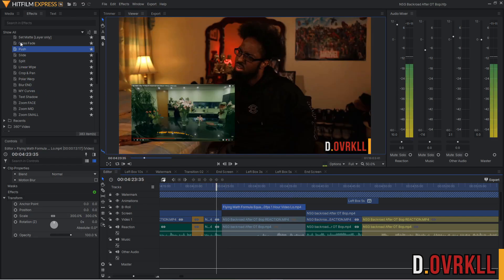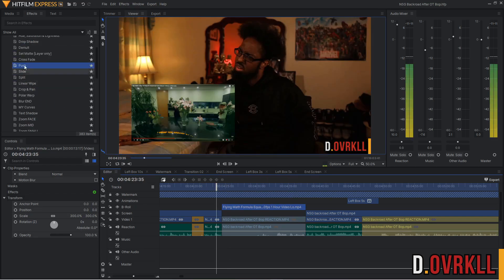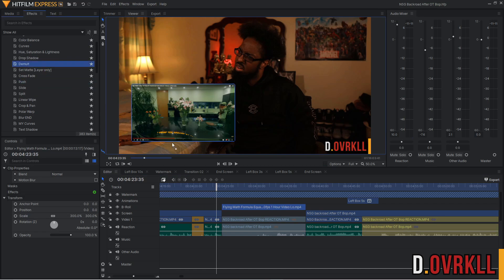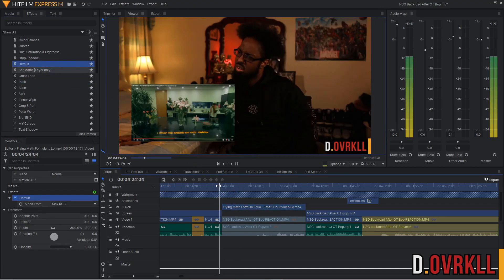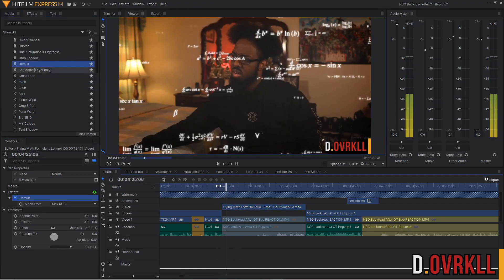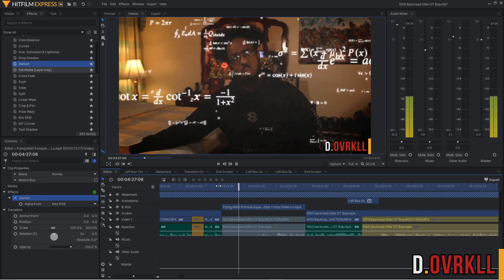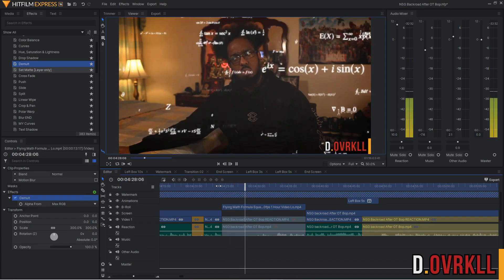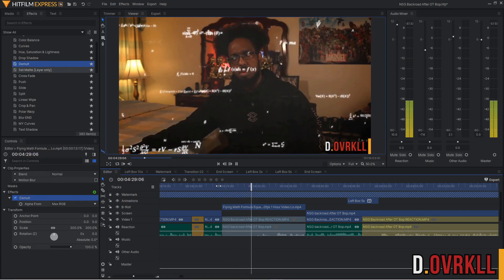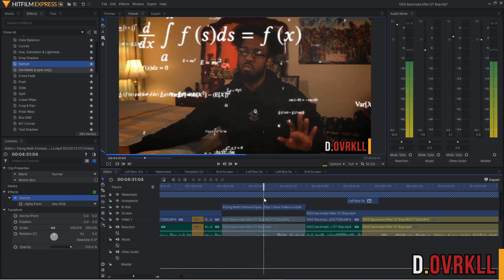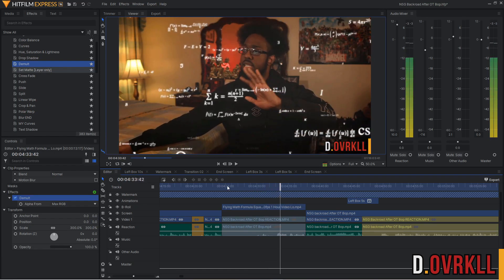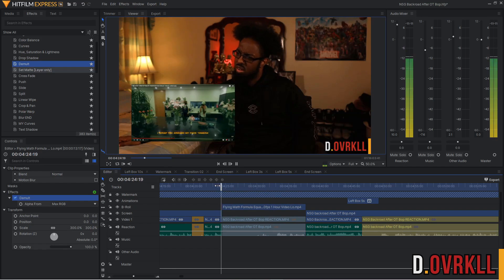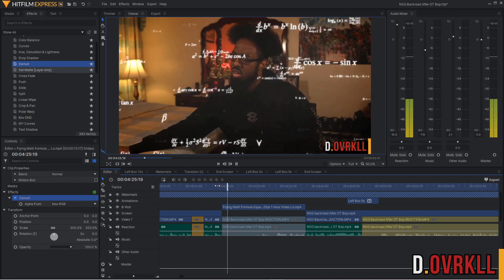I slowed it back down to normal speed so you can see that I'm adding the Demult effect. Essentially, Demult makes anything that's black turn transparent in the video — that's how I'm able to take a video from YouTube and make it look like it was edited directly into my reaction.